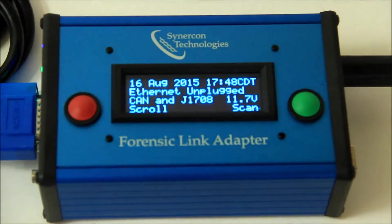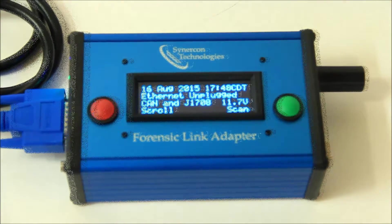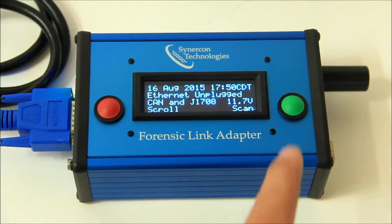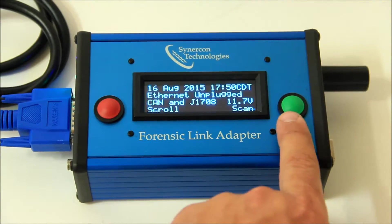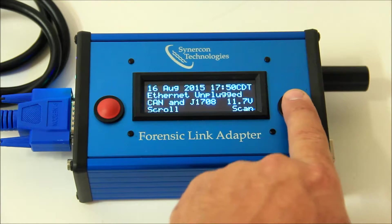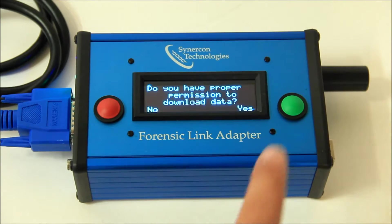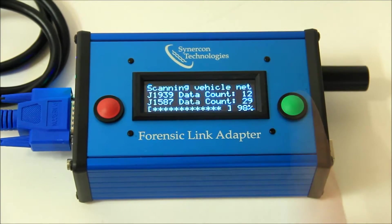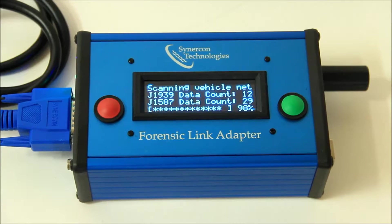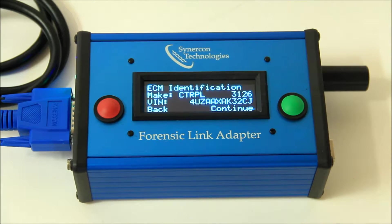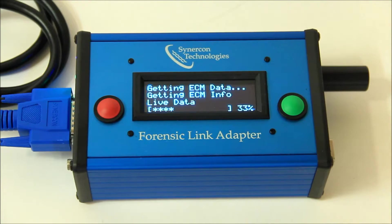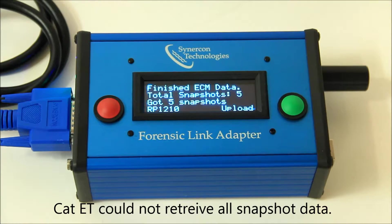After plugging the Forensic Link Adapter into the Smart Sensor Simulator, the screen prompts the user to acknowledge permission to download the data. After downloading data defined in the SAE J1939 and J1587 standards, the Forensic Link Adapter recovers all the available snapshots, even the problematic quick-stop occurrence from the crash test.